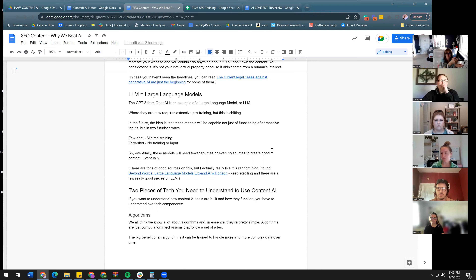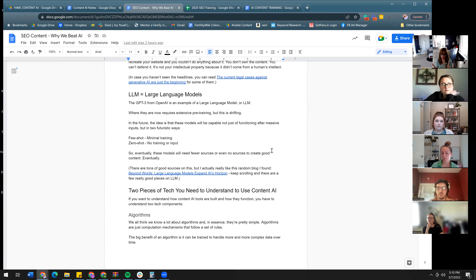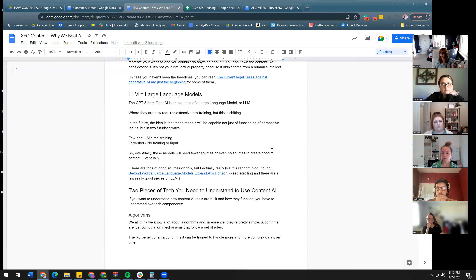Historically when AI was being developed, input was what created value or quality. The argument that AI is only as good as its source material is valid but insufficient, because the technology is developing. It's beginning to grow to a point where algorithms can just be plugged in — nobody has to build from scratch anymore. Before, they built from zero; now everybody is building on existing work.